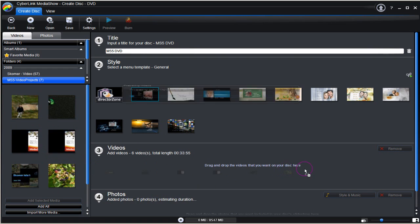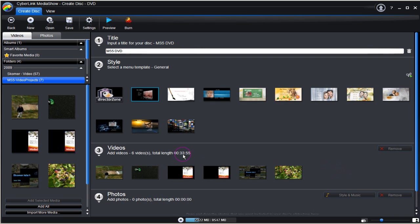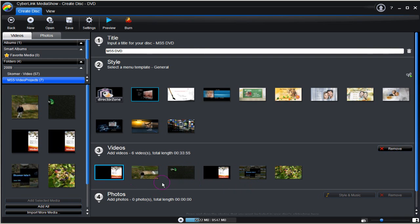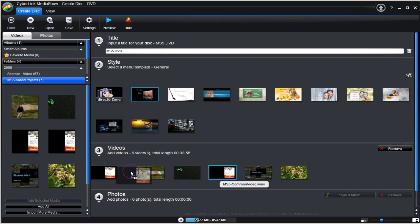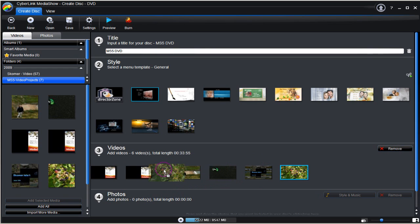We can add more. Look at the combined length of them. In this case it's 33 minutes and 55 seconds. We can shuffle the order of the videos around by using click, drag and place. Finally get in the presentation we want.